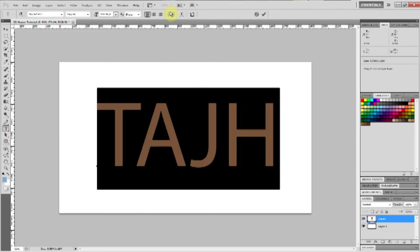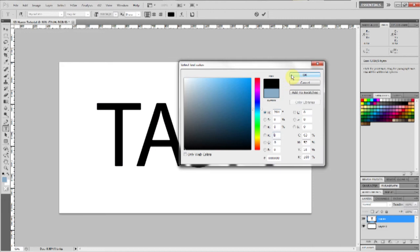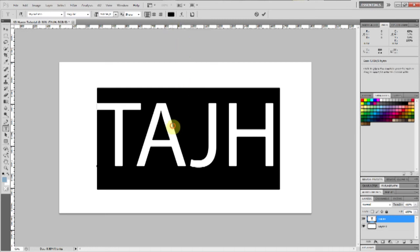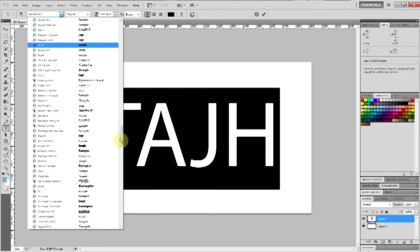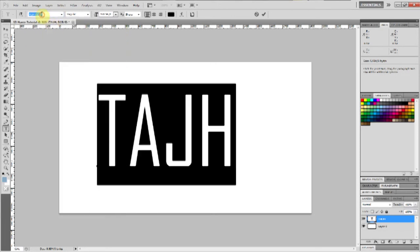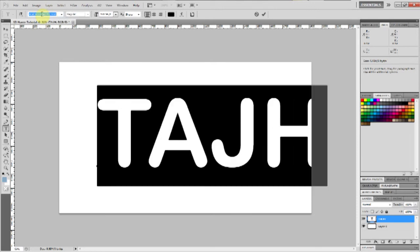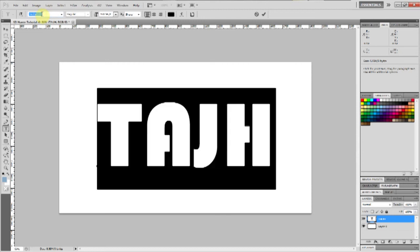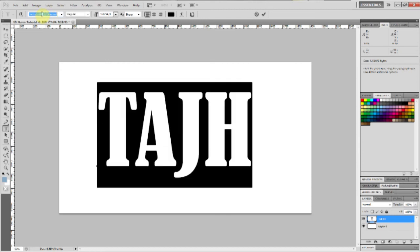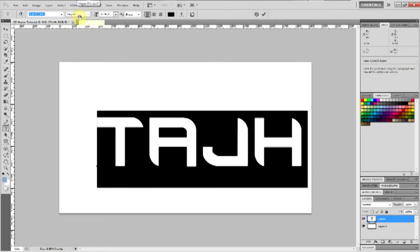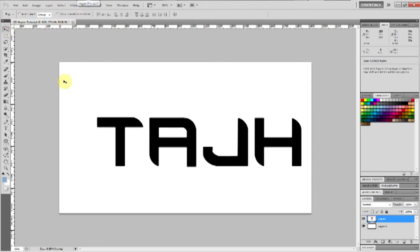I'm going to make my font color black. Just select your text tool, select all the text, and then the colors appear. And then I want to choose a font. I get most of my fonts from a website called dafont.com. I use other websites like Font Space — there are quite a few free font websites out there. Usually this effect looks well with bolder type fonts.